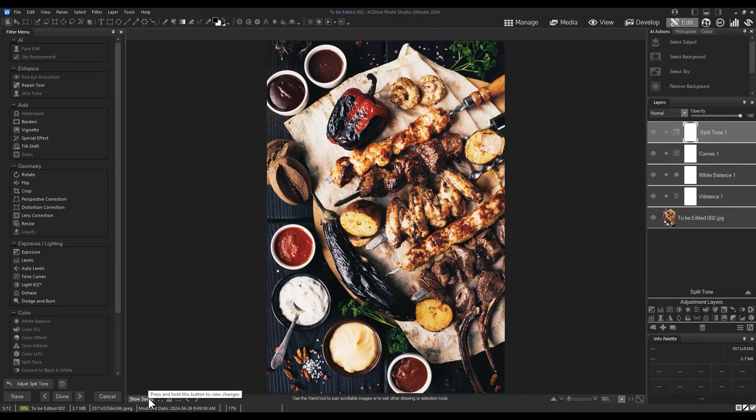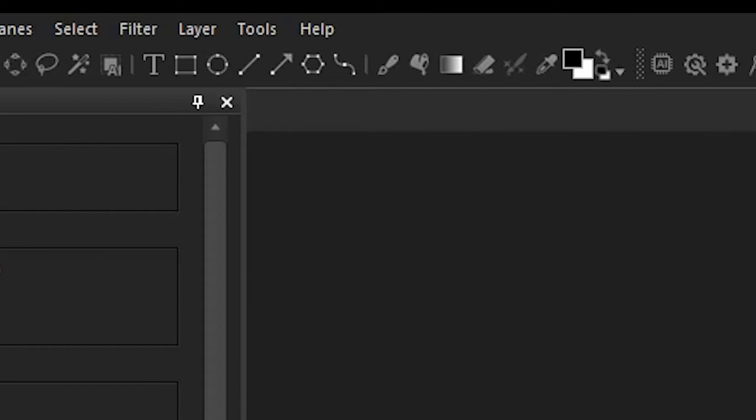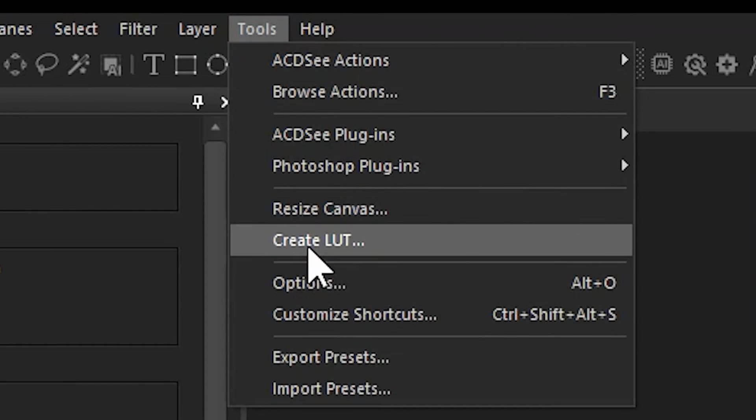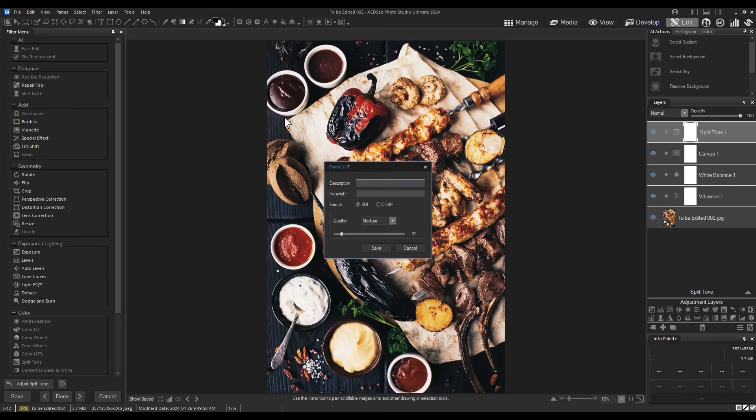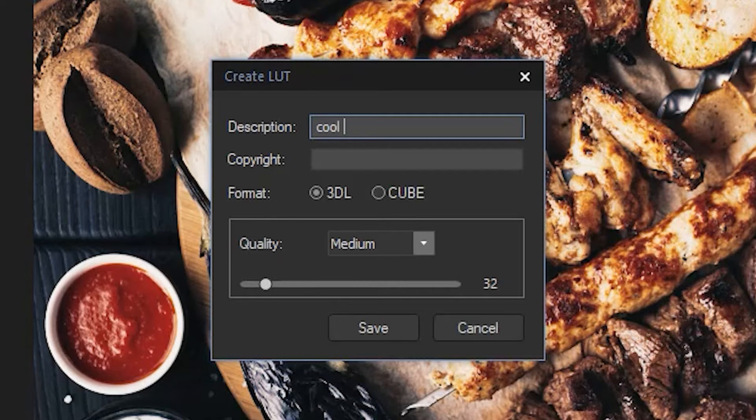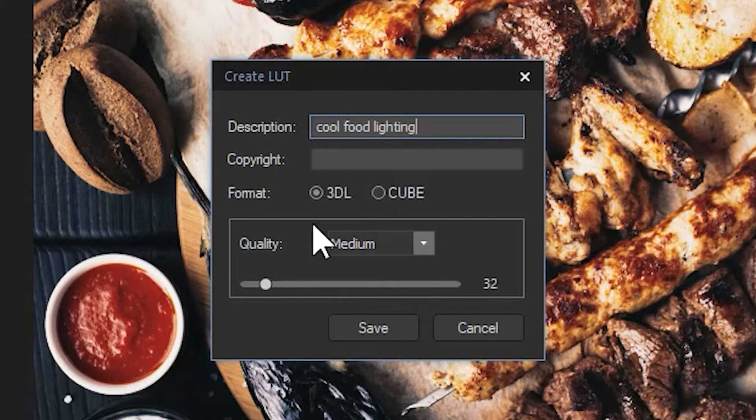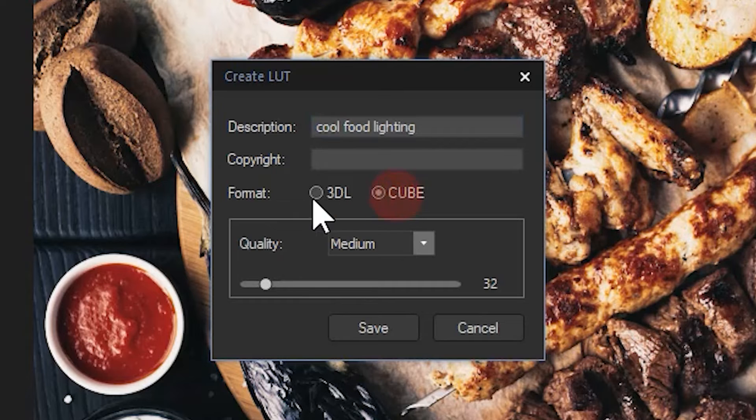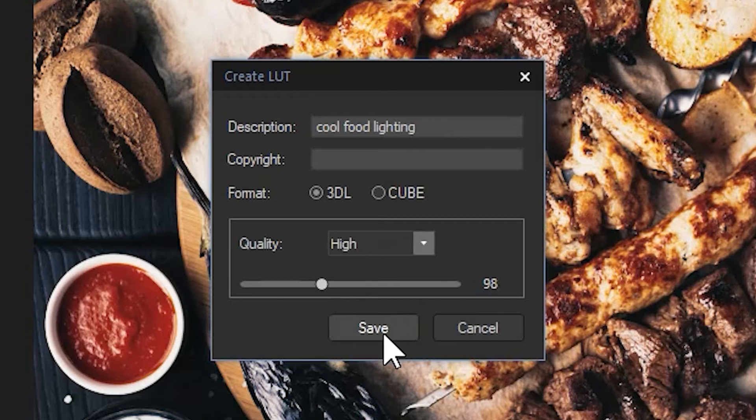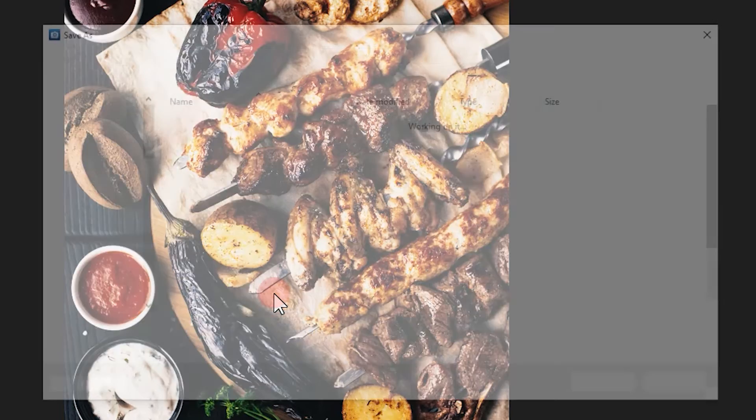To save these adjustments as a LUT, navigate to tools, create LUT. From here, just give a short description and a copyright if you like. These two formats are the ones that ACDC can import. Quality affects the final size, so higher quality equals larger file size.